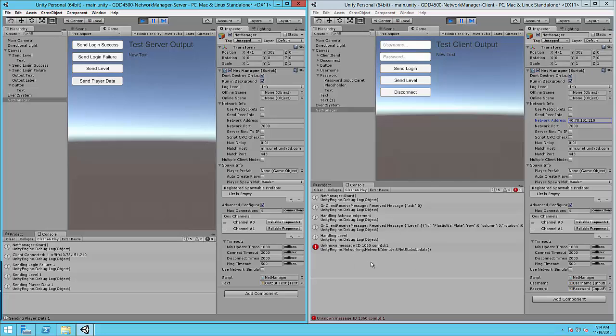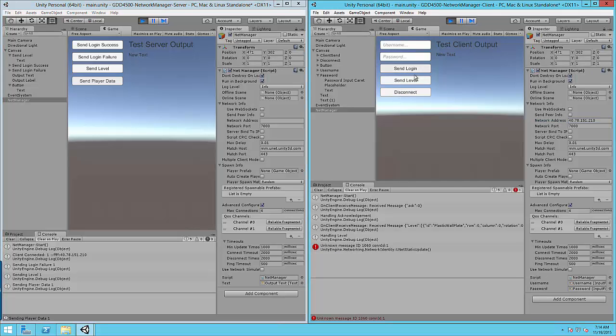Send the new player data. Notice that it takes a second to populate over here. You'll notice here send player data is implemented on the server side but it is not implemented on the client side yet.